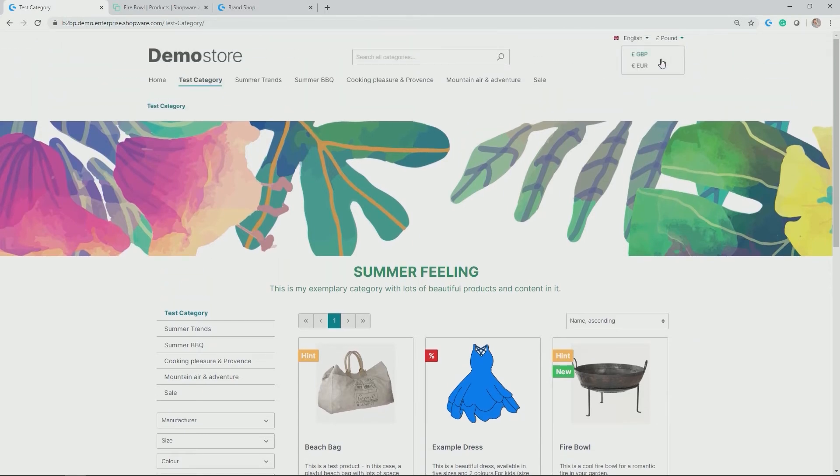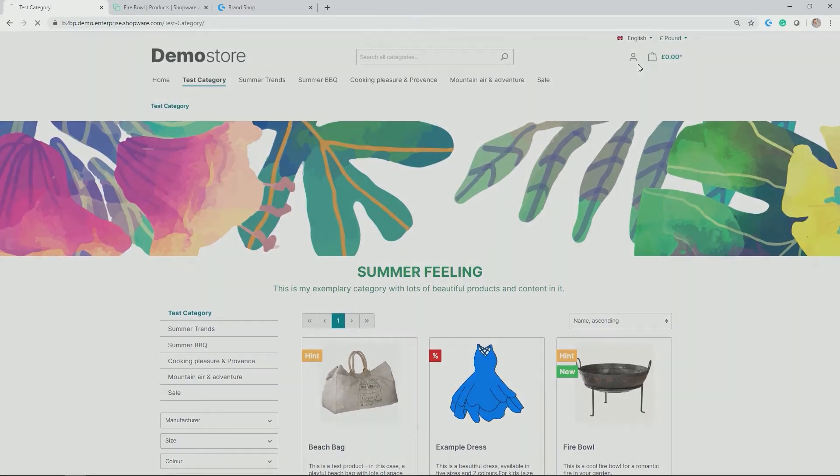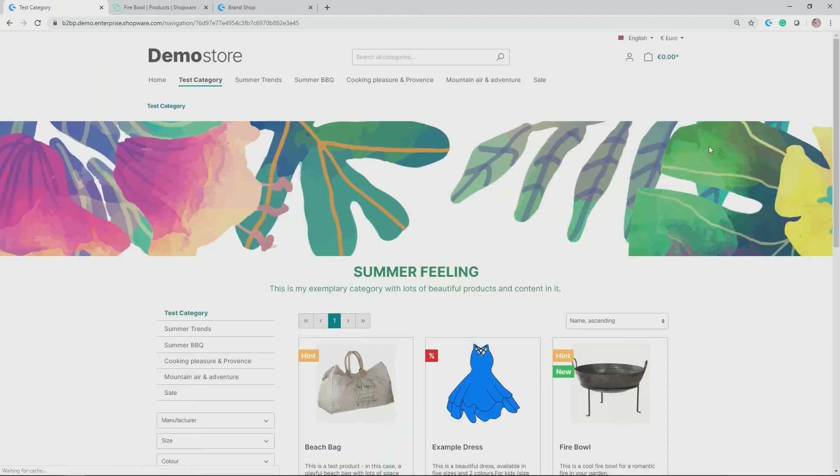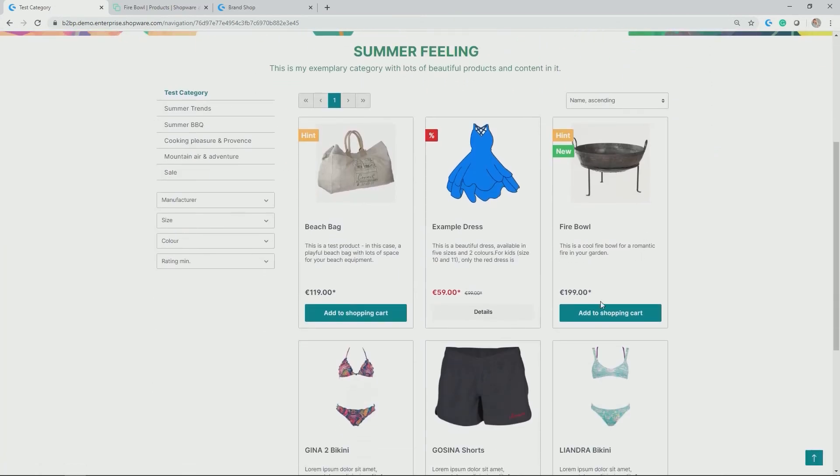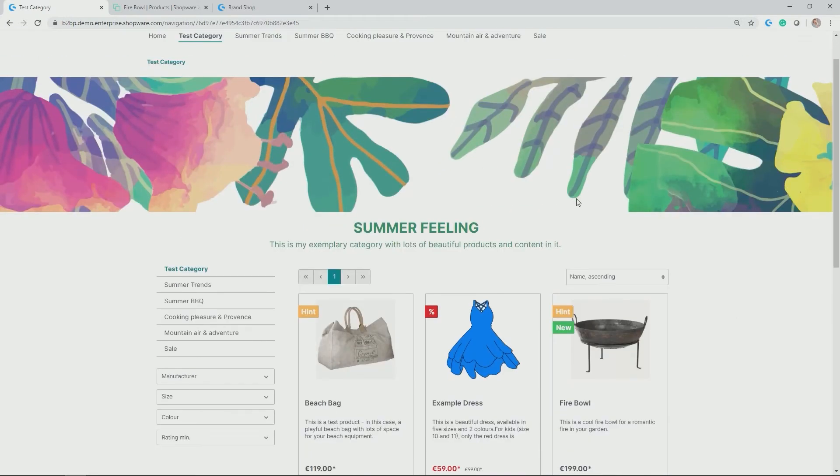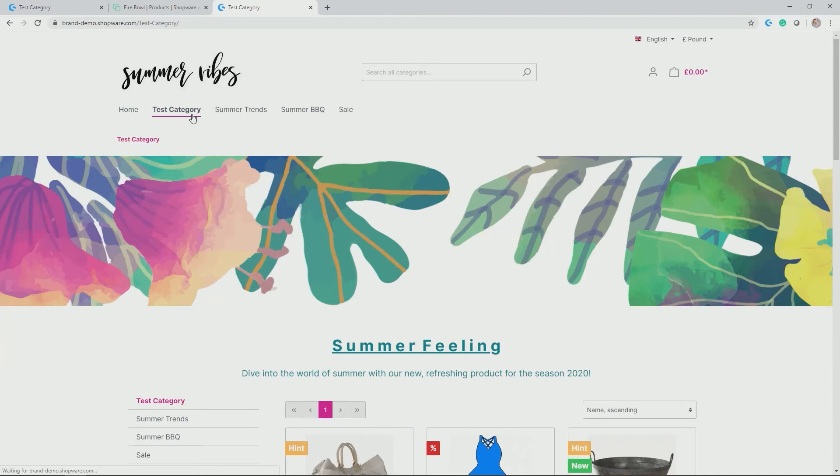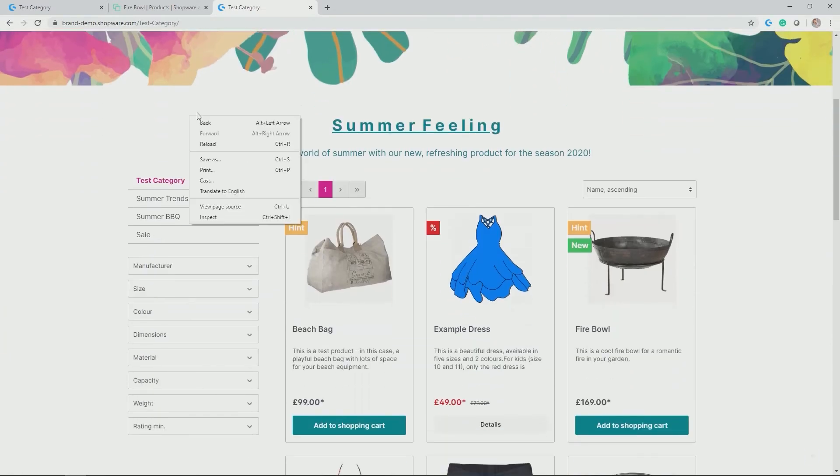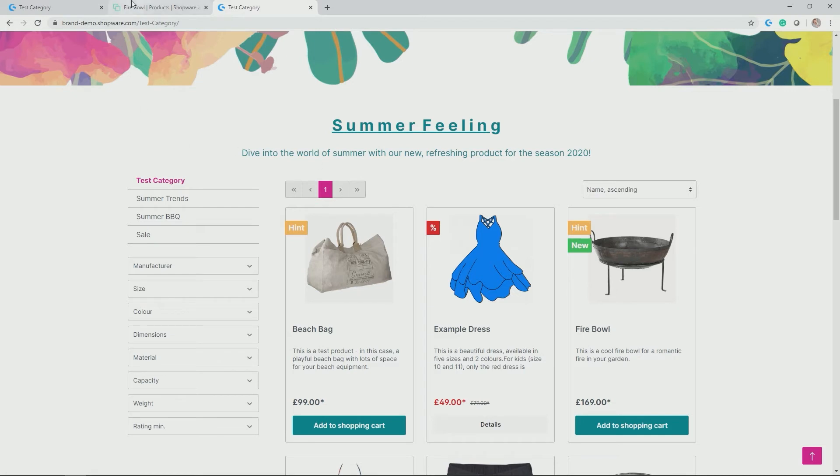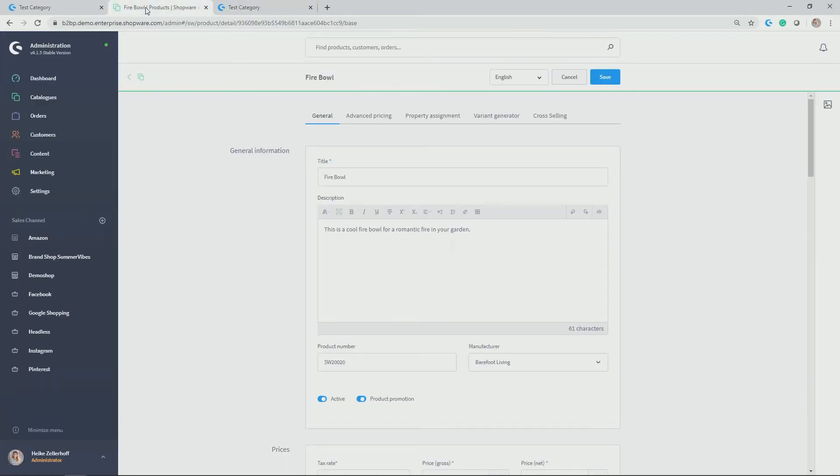What's also kind of interesting is if I change to euros now, you see that I get the beautiful euro price here displayed as well from the currency dependent pricing. Same was true for my brand shop, where I also allocated the Firebowl to the test category. And here it goes.